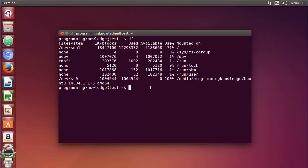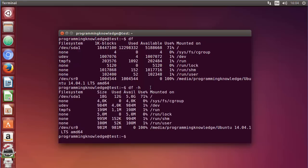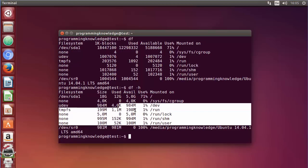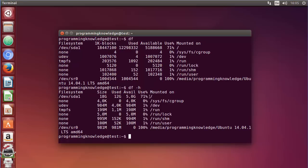To make it human readable, there is a flag with this command. Just write df and there is a flag called -h which stands for human readable. When you give this -h flag with the df command and press enter, you will see the human readable form of the output. Now I can see that 12 GB is used on my system and 5 GB is available. The important one is this root file system.